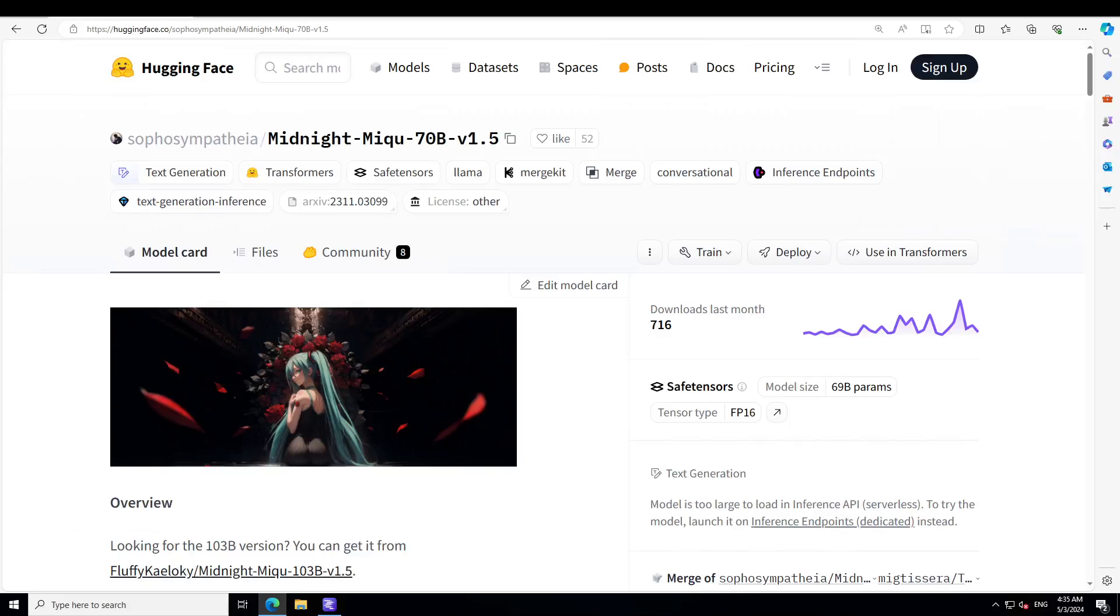I was really thinking whether to cover this model or not on the channel, but then I thought what the heck, let's do it. This model is one of the most outrageous models which I've played around with so far this year. It might change of course next week because things are changing so rapidly.